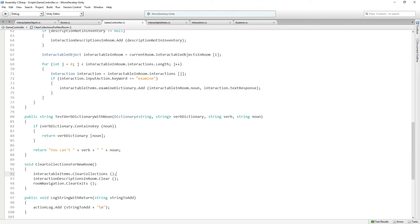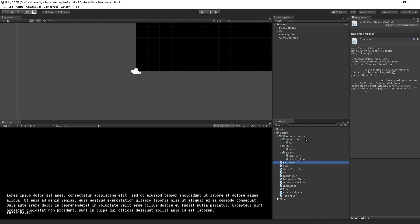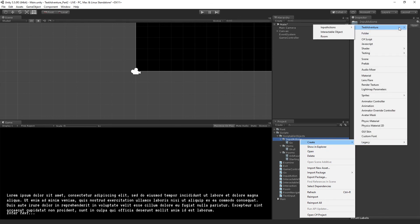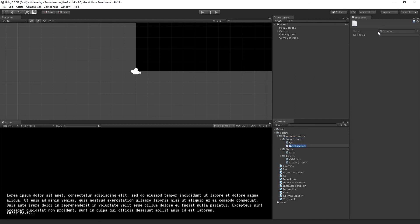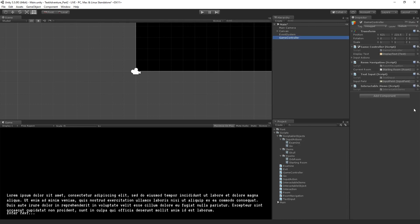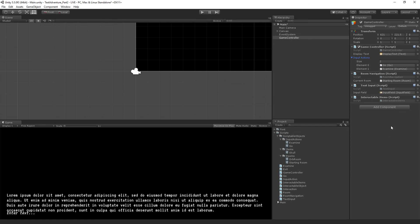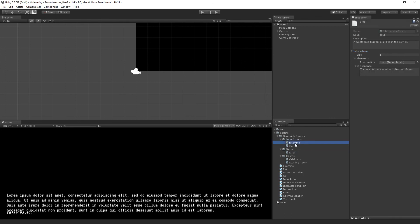Now we return to Unity to set this up. We create the scriptable object asset for our examine input action: go to Input Actions in the Scriptable Objects folder, Create > Text Adventure > Input Actions > Examine, name it 'Examine', and don't forget to put in the keyword. Then we add it to the GameController's array of input actions. We also set the input action for interaction zero on the skull to be our new Examine asset.